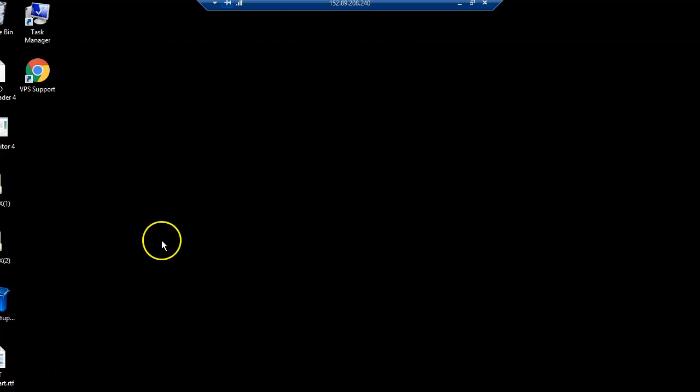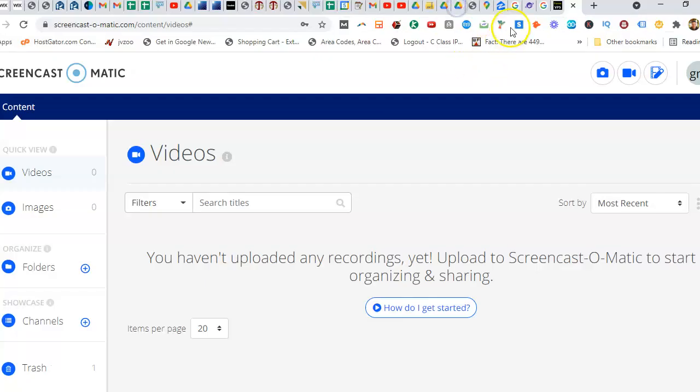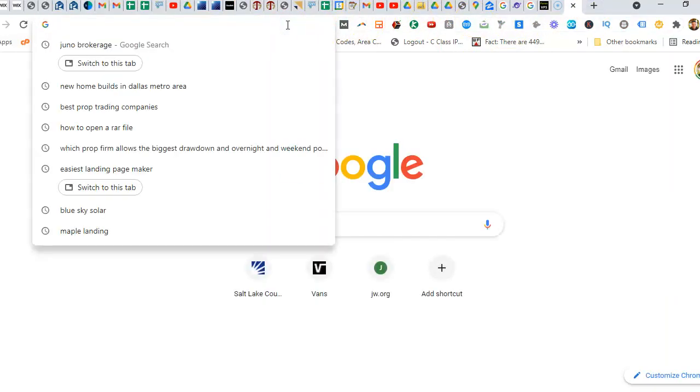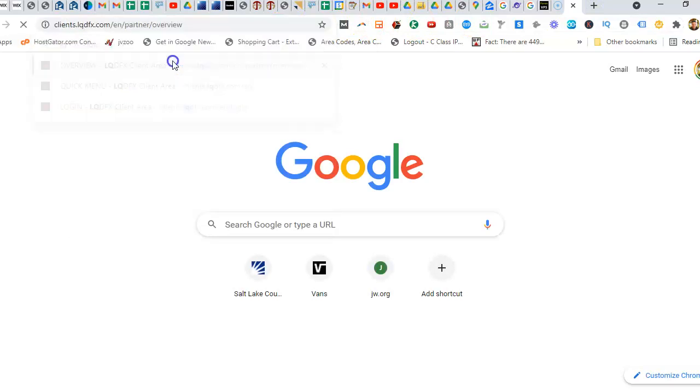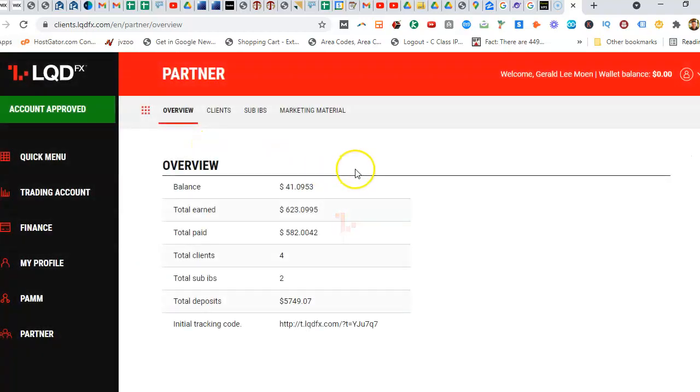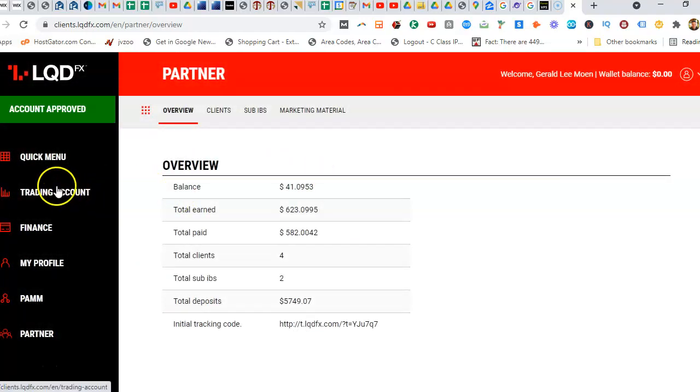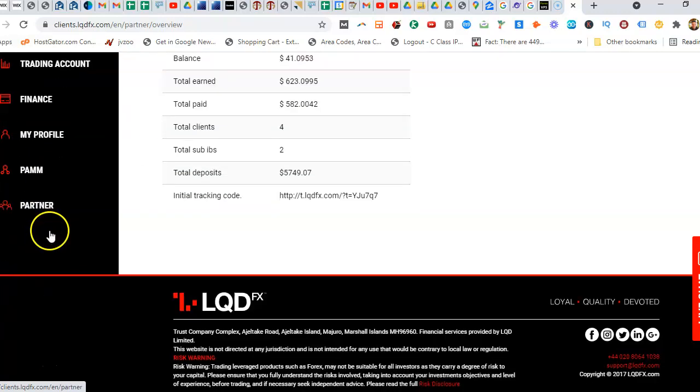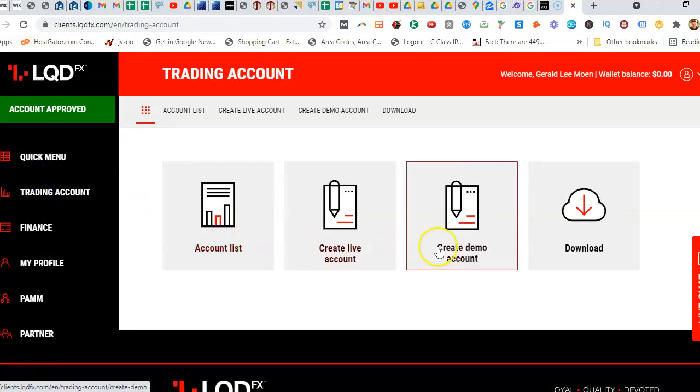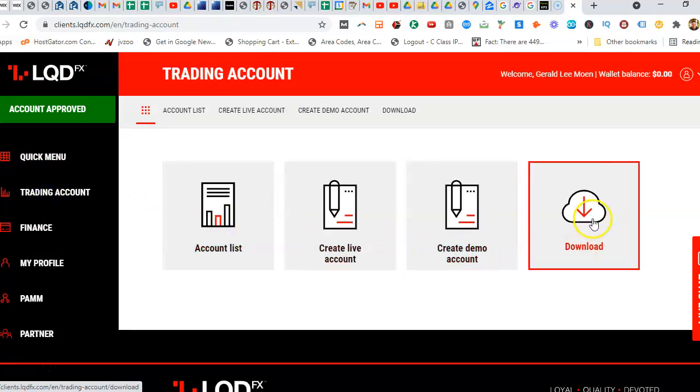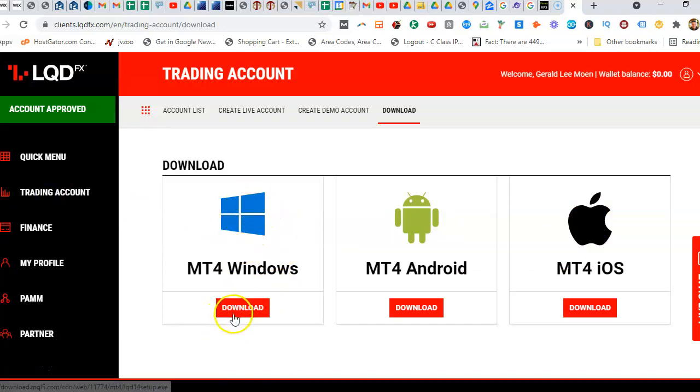So basically, when you log in to your brokerage, if you go to trading account and you click download, you can download—you click this button—it'll download what's called MT4. That's what the trading platform is.